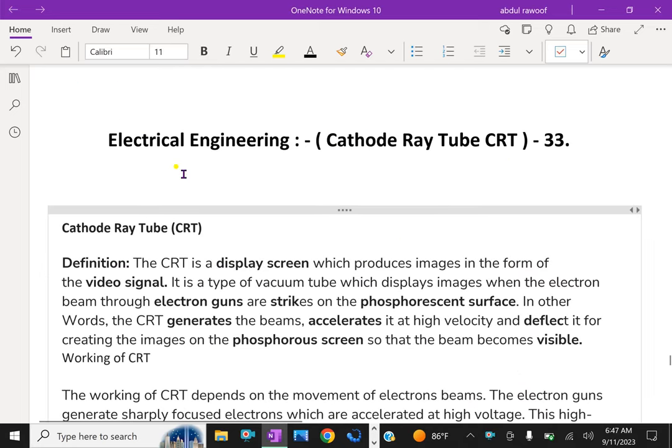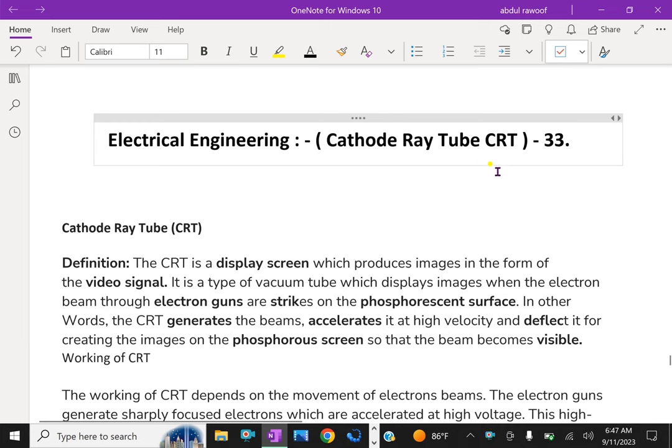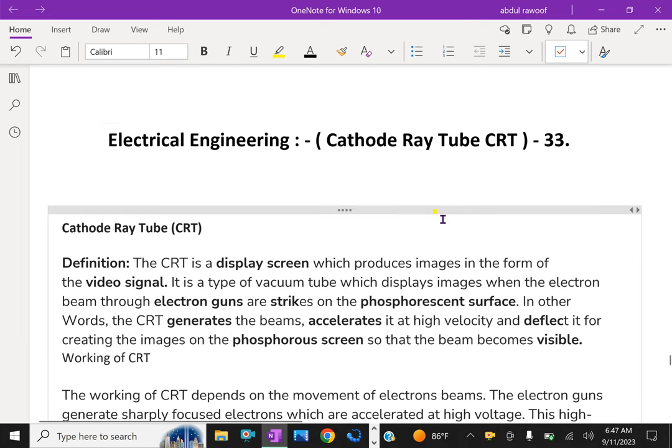Welcome to aminacademy.com. In electrical engineering, let us discuss about cathode ray tube, that is CRT tube.